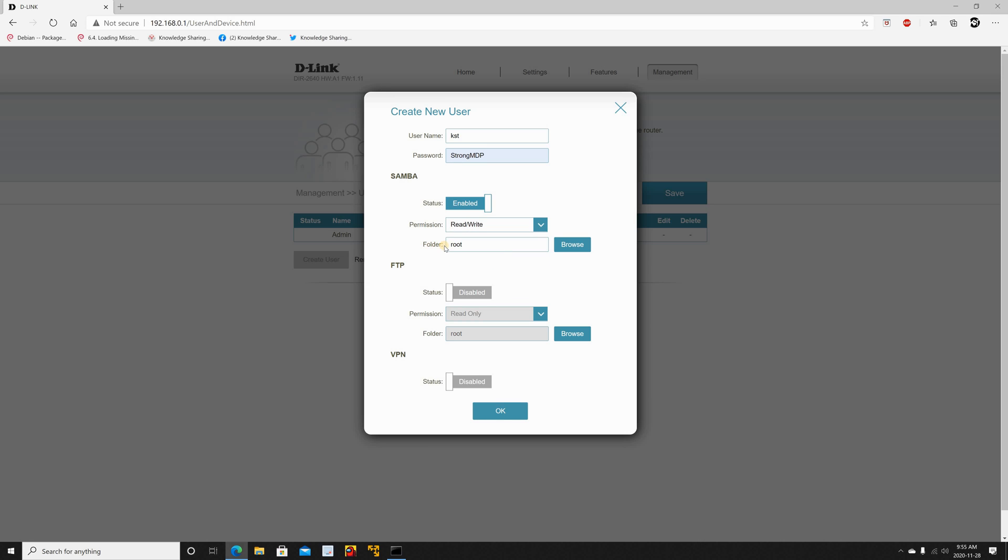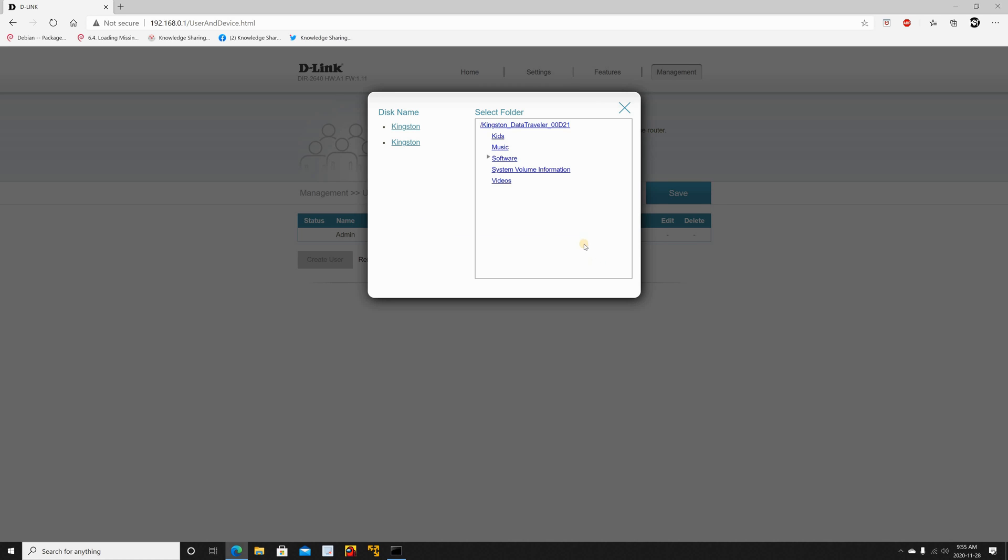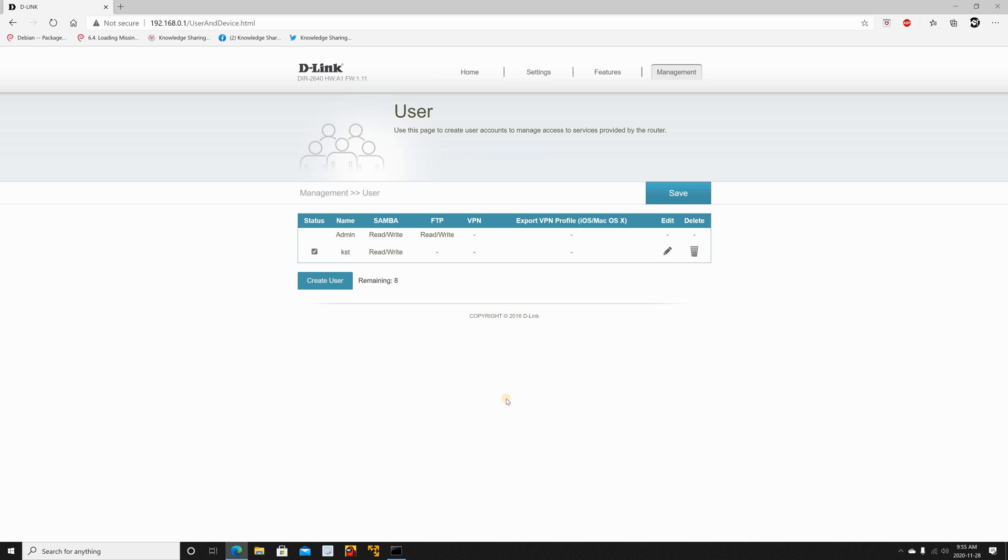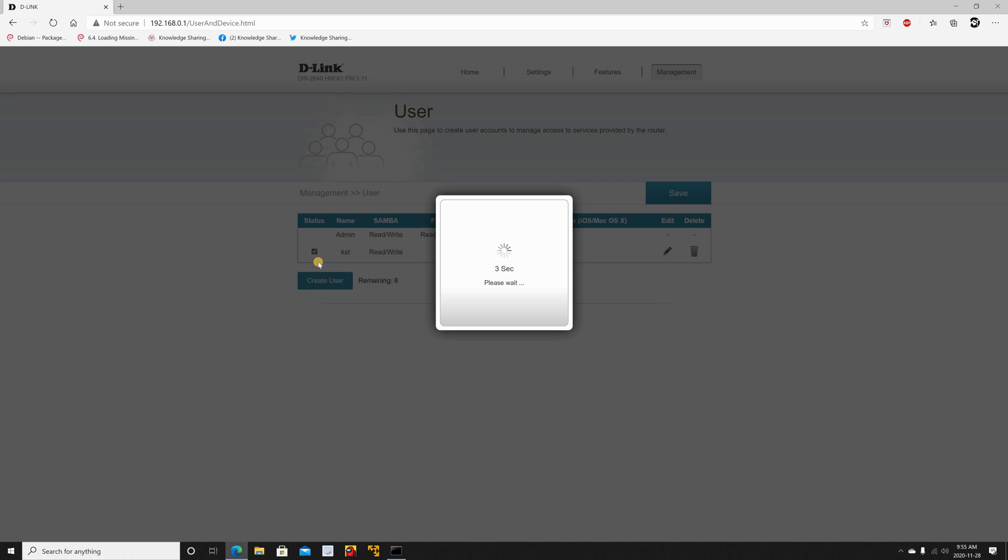For the folder you can choose either to give the user access to the root folder and everything under the root folder or you can choose to give access only to a subfolder. If you want to give this user access only to a subfolder click on browse and then choose a subfolder. Here I'm going to leave it as root and then simply click on OK and then click on save to save the user.